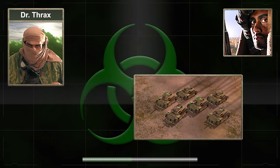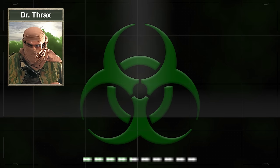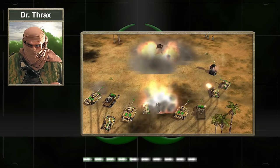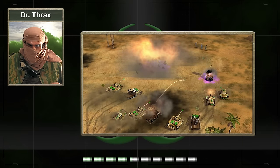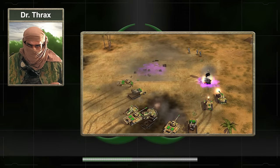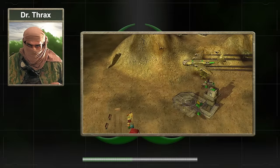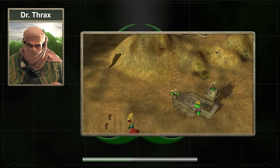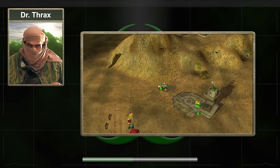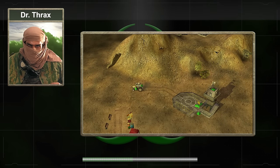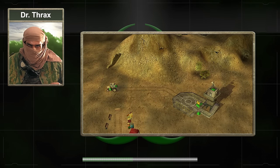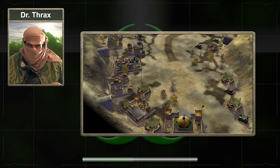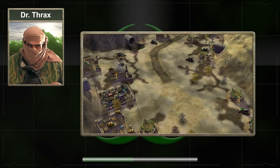While Dr. Thrax could purchase vehicles, some of them — such as the scorpion tanks, technicals, and quad cannons — cost more money to acquire. If he managed to take control of a reinforcement pad, he would receive toxin tractors. If any general wished to go up against Dr. Thrax, they would have to fight him on his terms, meaning assaulting his toxic stronghold in Saudi Arabia.